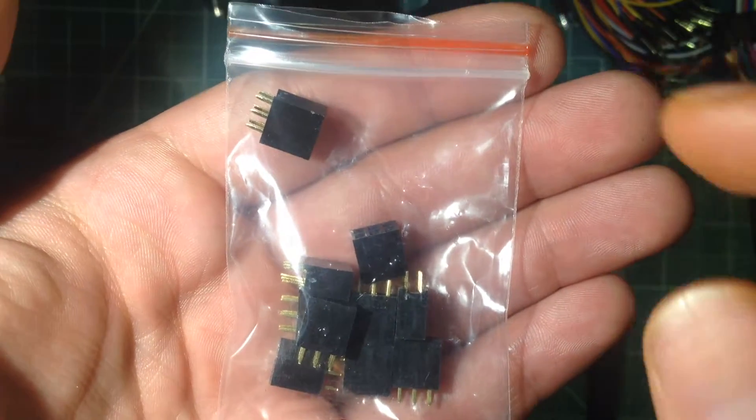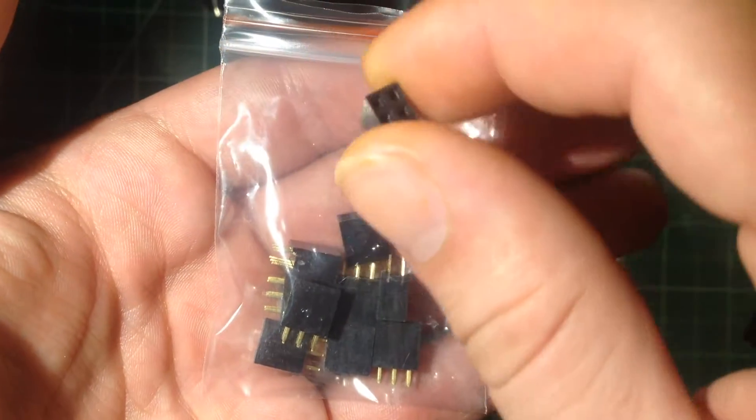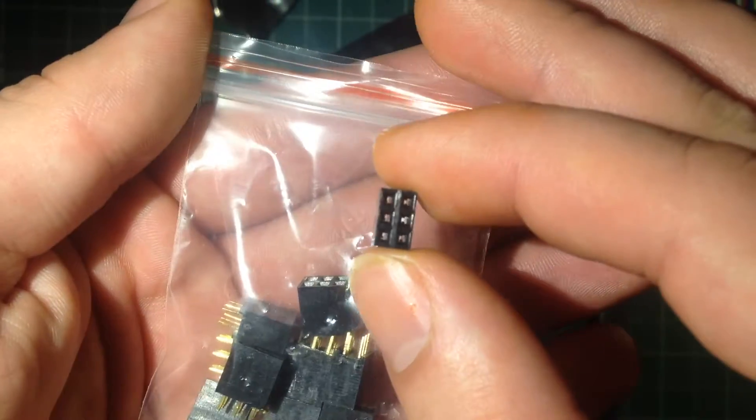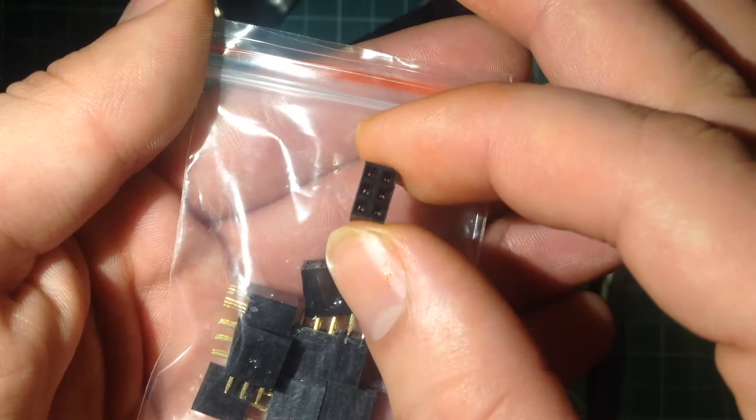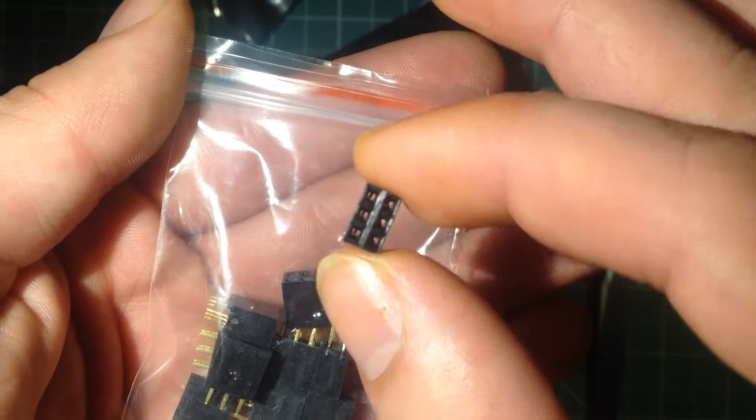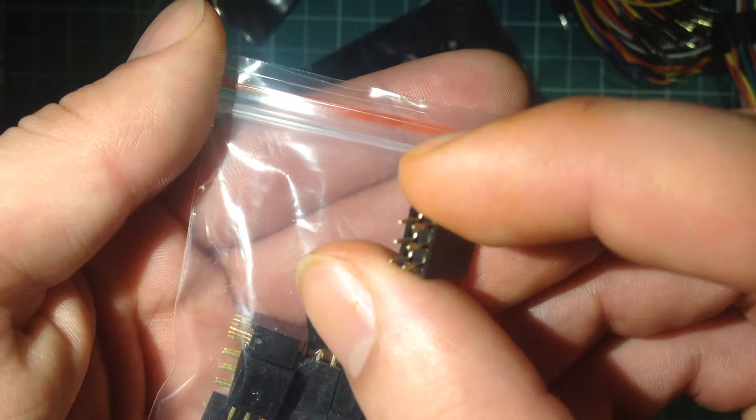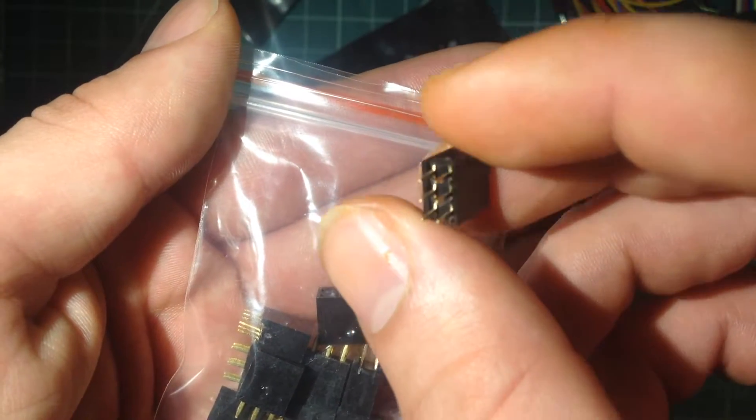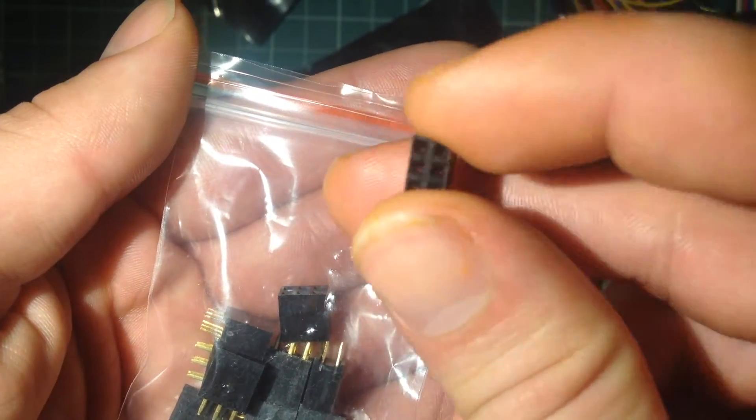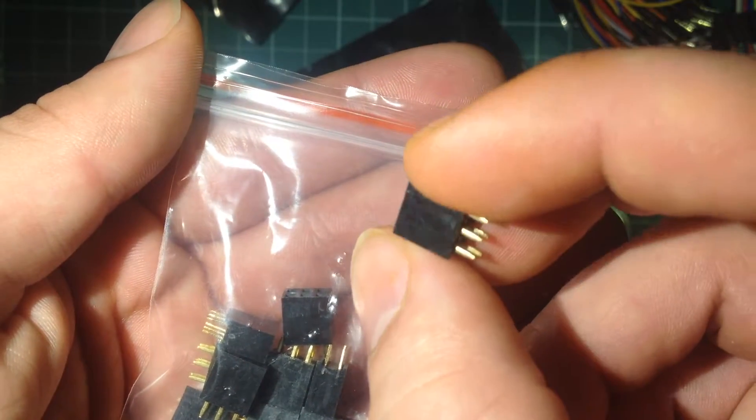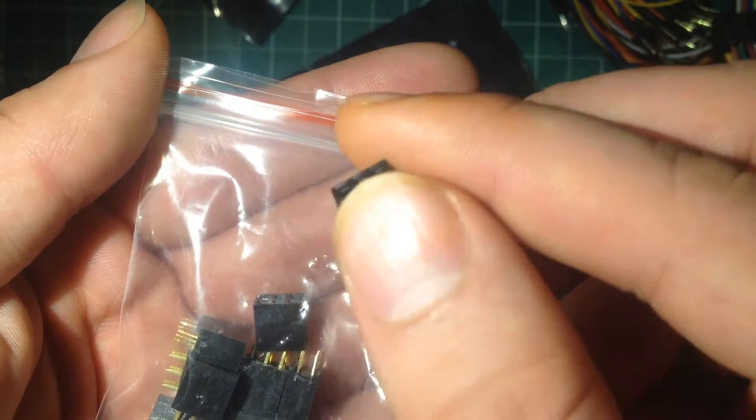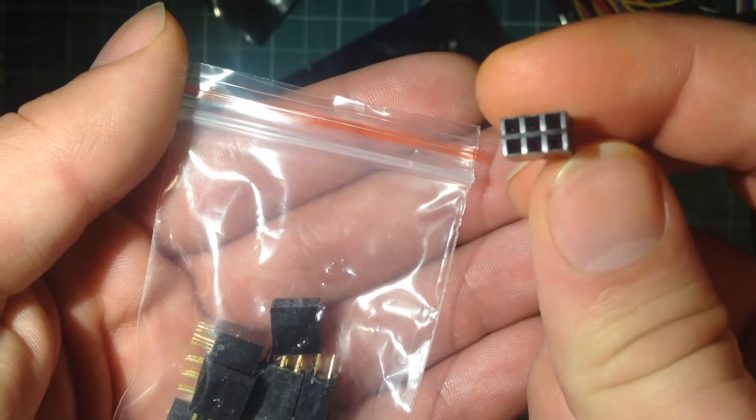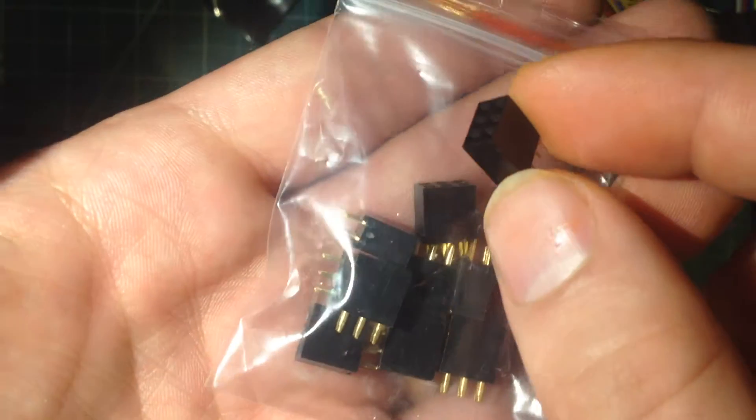I also got a few of these six pin connectors. These are the same style as an in-circuit serial programmer header for Arduinos, except this is the female side. So I've been considering adding standardized headers to ATtiny based projects. These are really useful little boards. So anyway, I wanted to have some of these around.